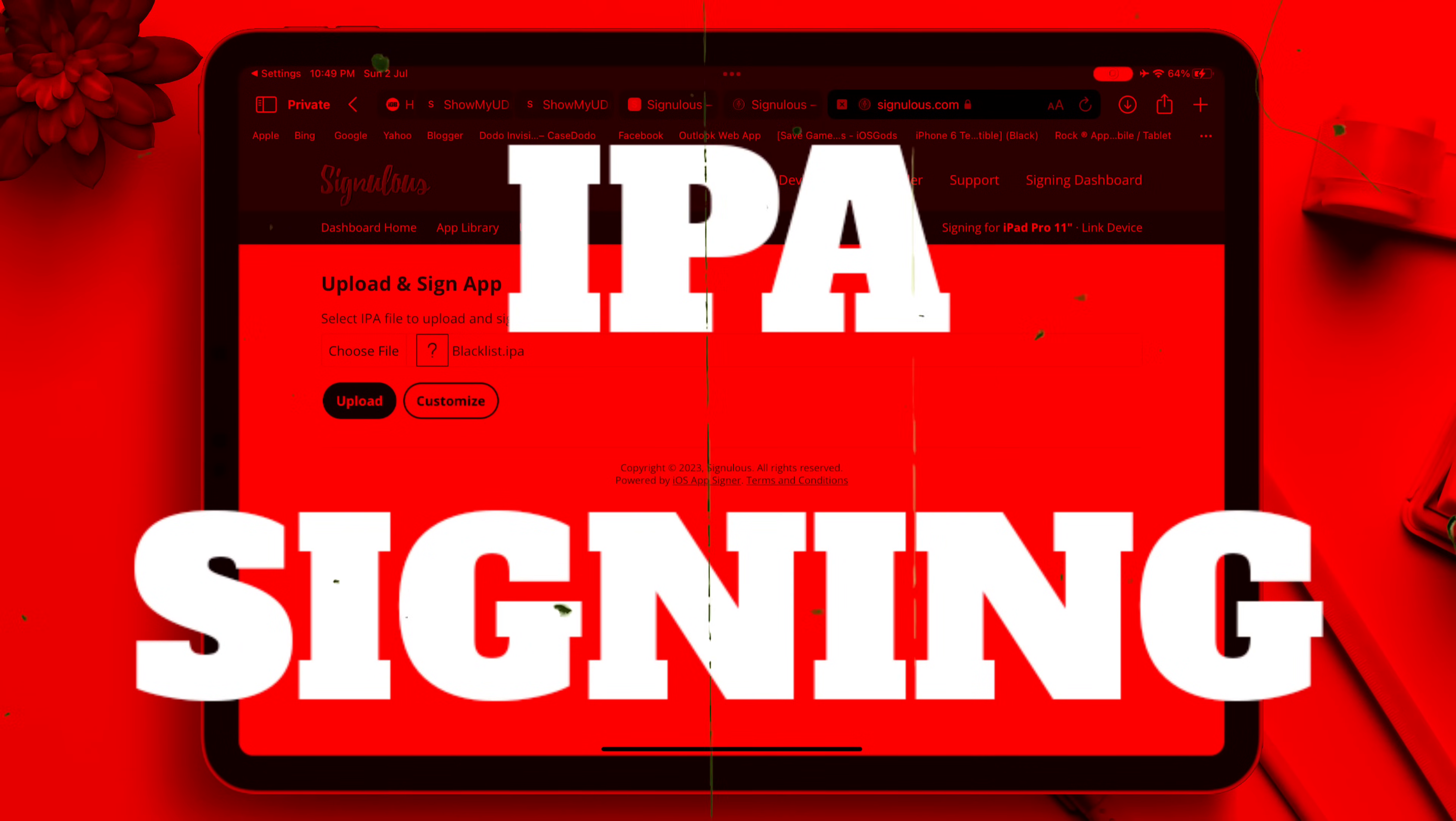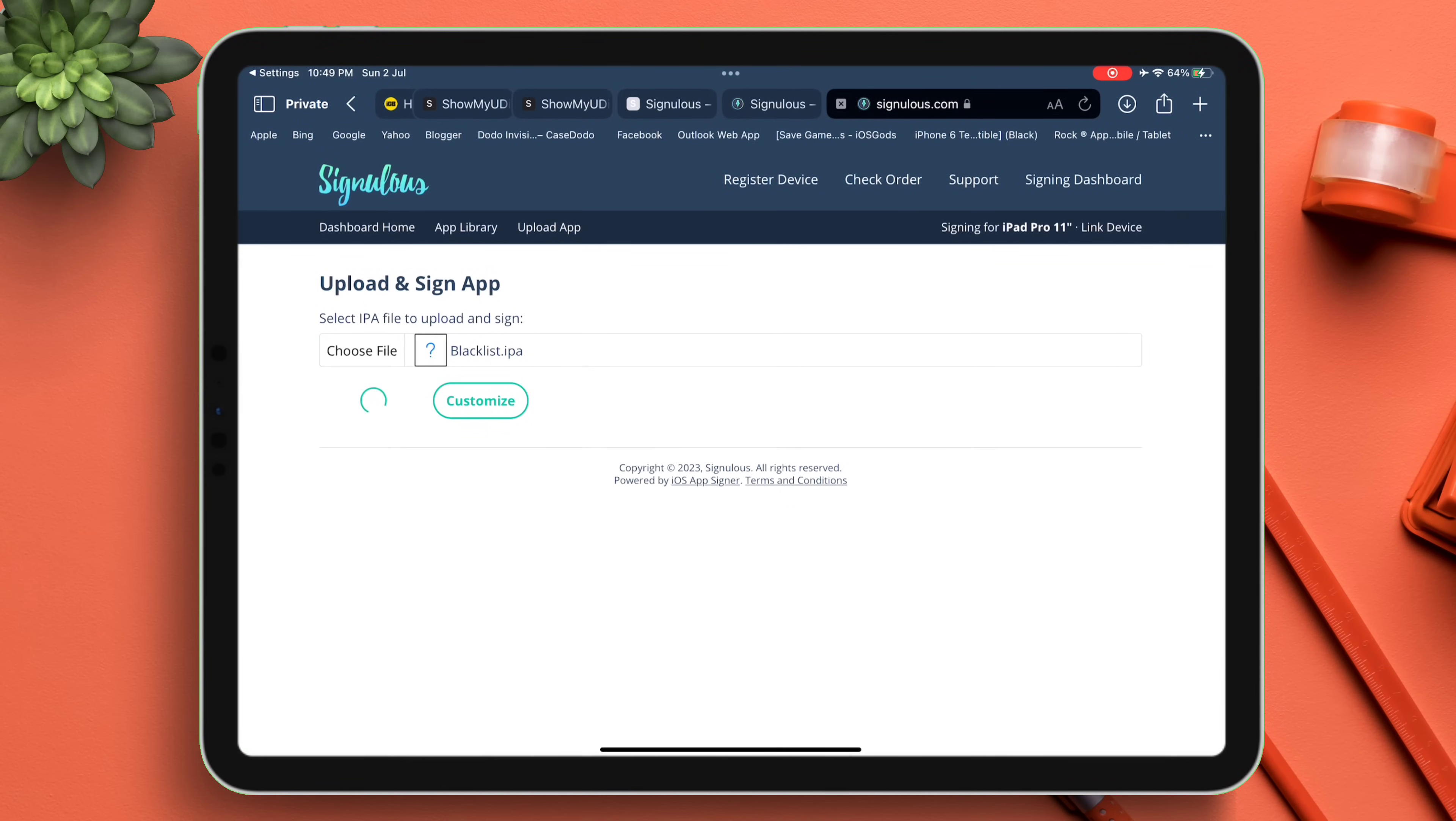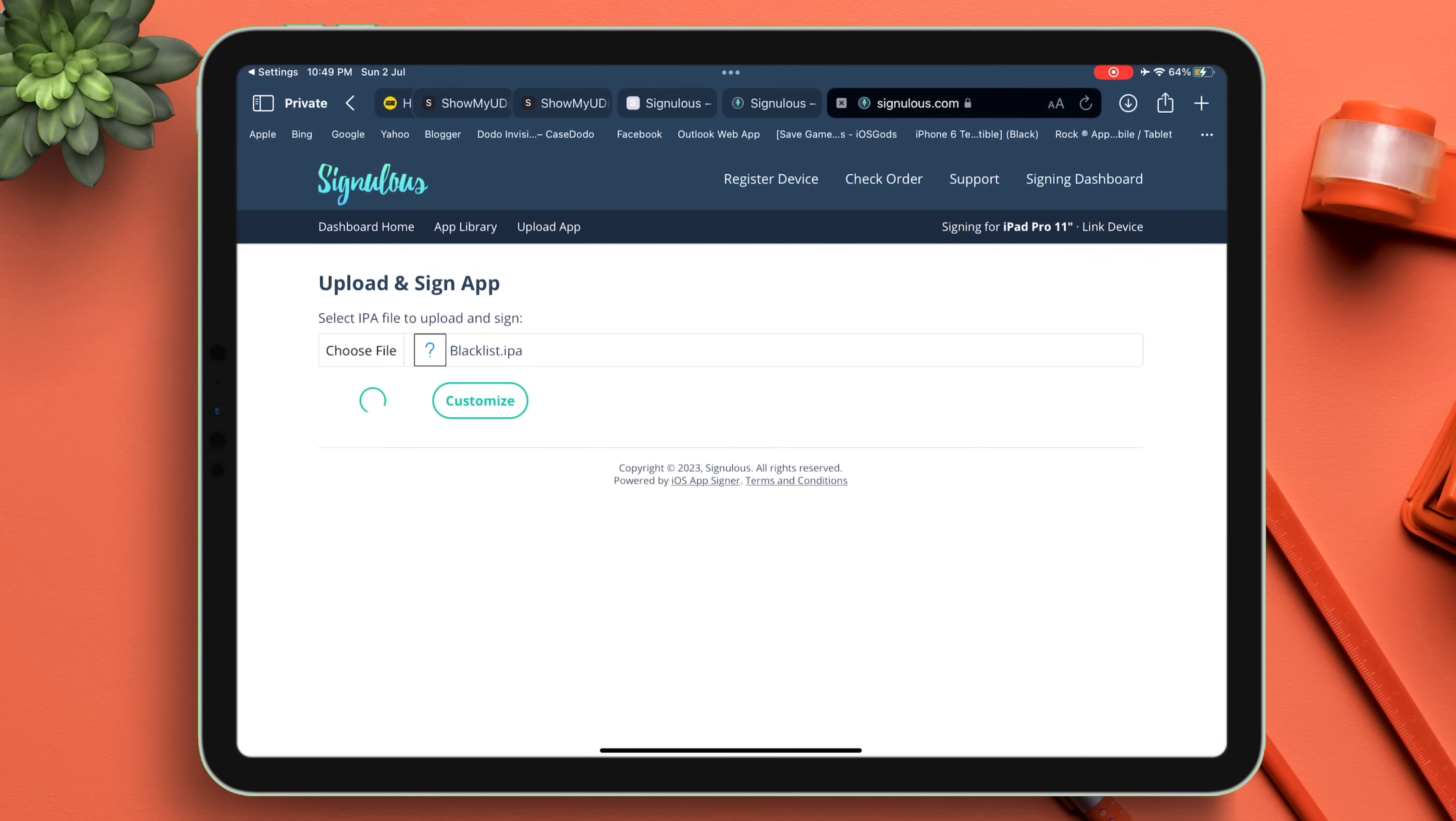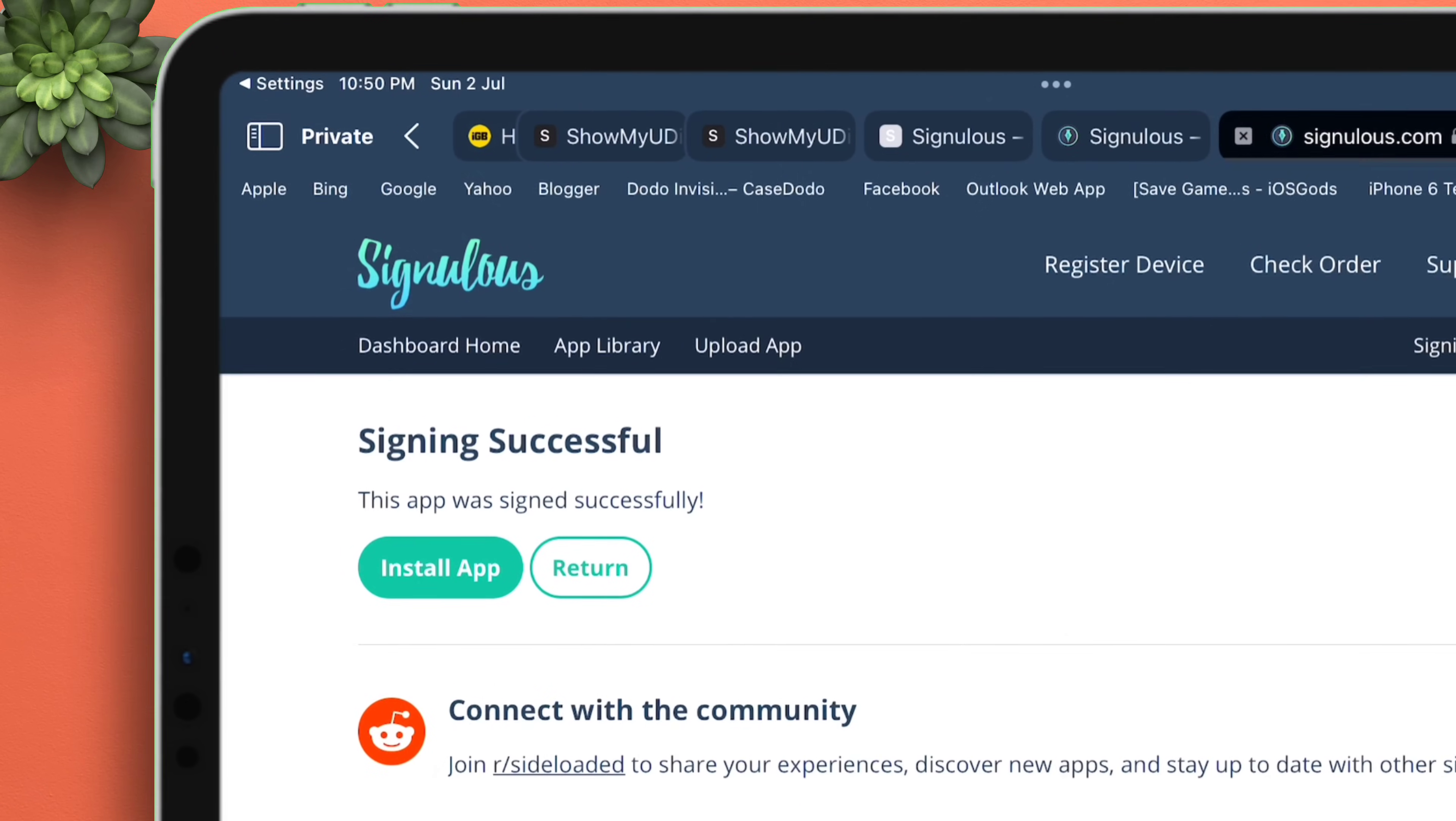The signing process of the IPA file will begin as shown in the video. The speed of the signing process depends on the size of the IPA file. Once the signing is complete, you will see a message stating that signing is successful.